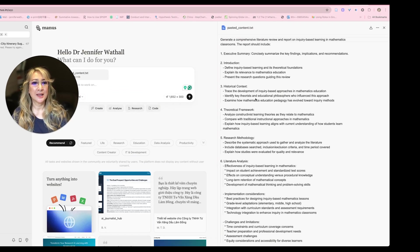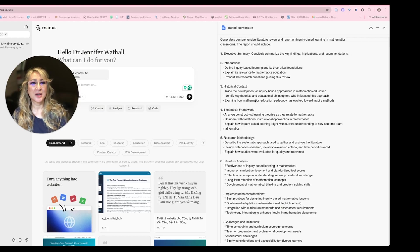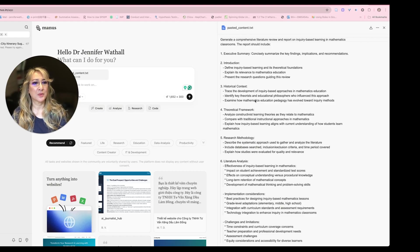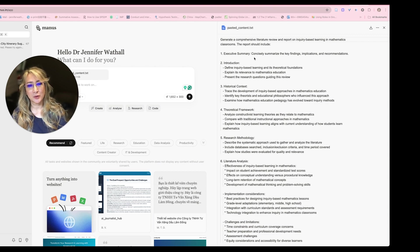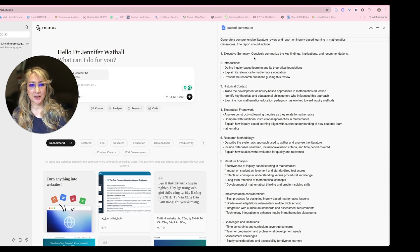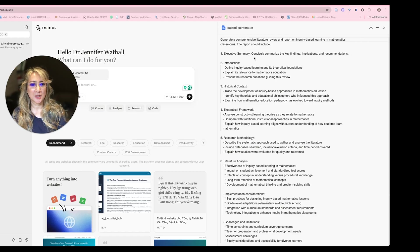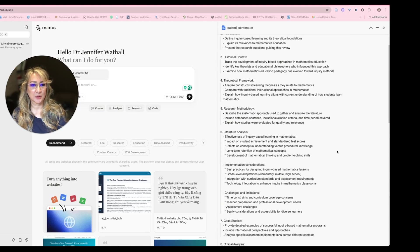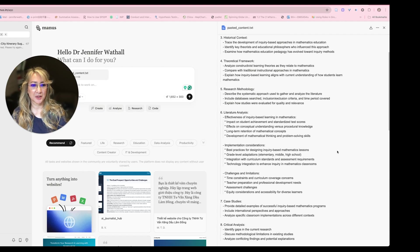Generate a comprehensive literature review and report on inquiry-based learning in mathematics. The report should include, and this is what Claude 3.7 Sonnet suggested, I wanted an executive summary, introduction, historical context, theoretical framework, research methodology, literature analysis, implementation considerations.